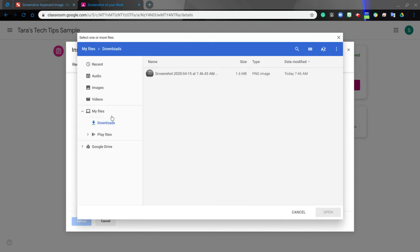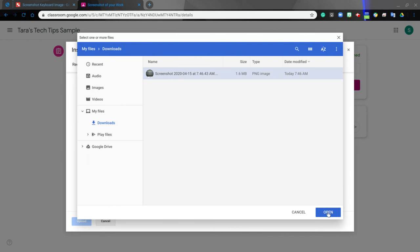Then if it does not show up as downloads, you'll want to click downloads. Then in your downloads you'll find your screenshot. Click it, press open, and then press upload.